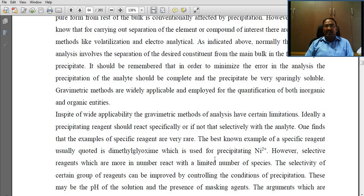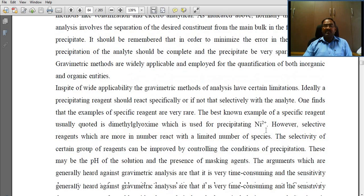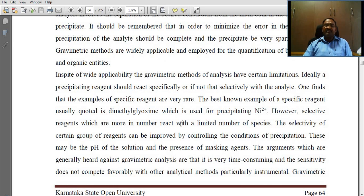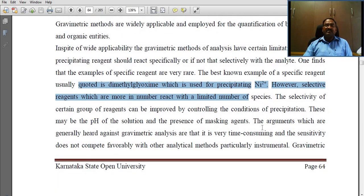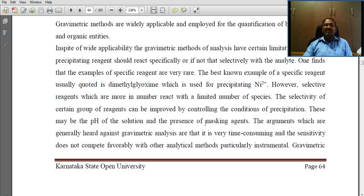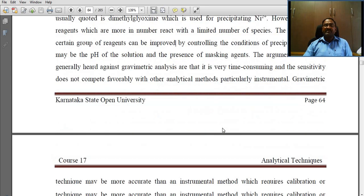Ideally, a precipitating reagent should react specifically, or if not that, selectively with the analyte. The best known example of a specific reagent usually quoted is dimethylglyoxime, which is used for precipitating Ni²⁺. However, selective reagents, which are more in number, react with a limited number of species.